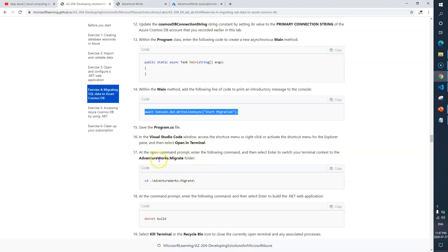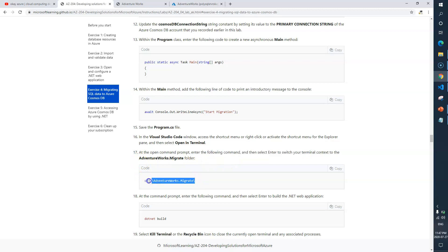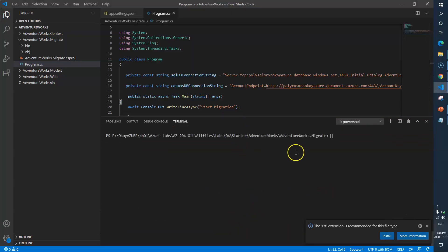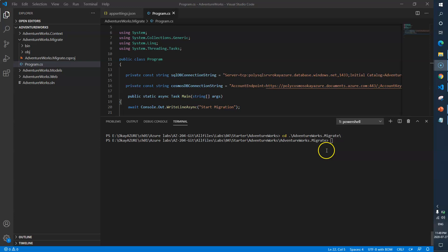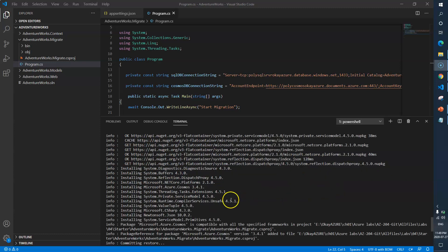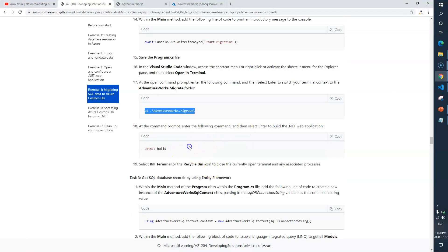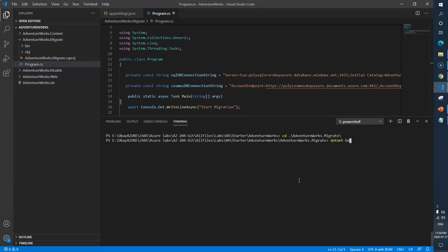We need to save the program and in the VS Code terminal switch to the AdventureWorks.Migrate context. I think we are already there — let me verify. I'll go to VS Code, do one cd back and then run the command. Now let's run dotnet build to make sure there are no errors in the project.